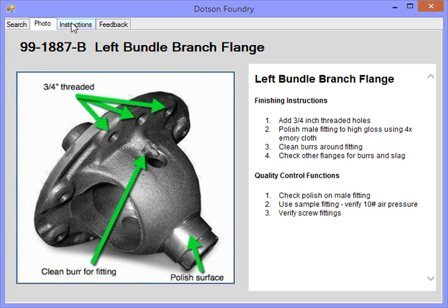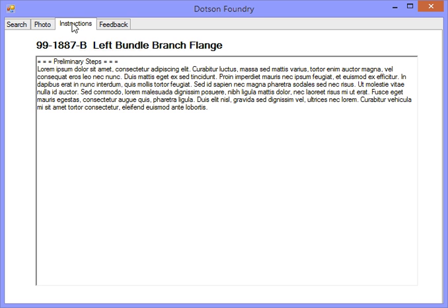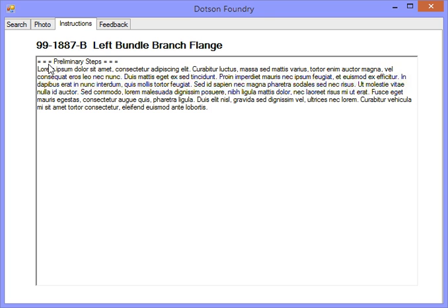If more detailed instructions are needed, somebody can click on the instructions. This could be used by the quality control person, by a manager, anybody else, and this could go into much greater detail.